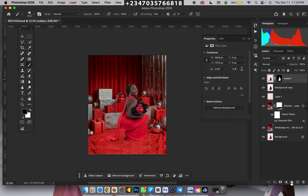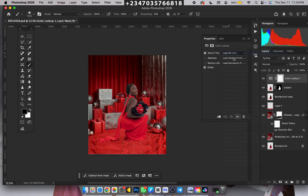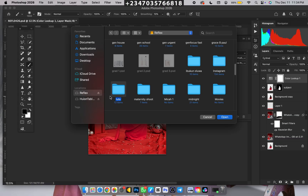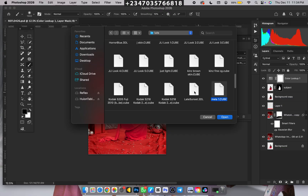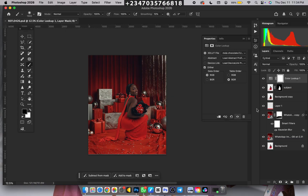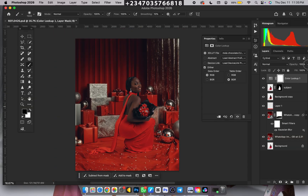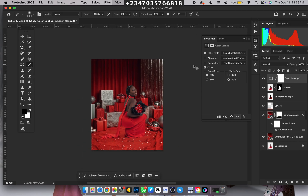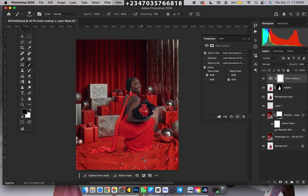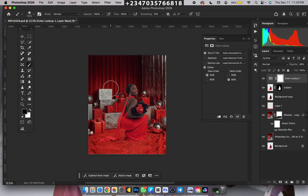The next step is to color grade the picture. Click on your uppermost layer, go to Adjustment Layer > Color Lookup, then click on the 3D LUT option and pick the one I love using — the 'Mala Chocolate' LUT. Search for it, click on it, and click Open. It's a little too dark for my liking, so I bring the opacity down a bit — and now my picture is looking very nice while retaining the melanin skin tone of the subject.